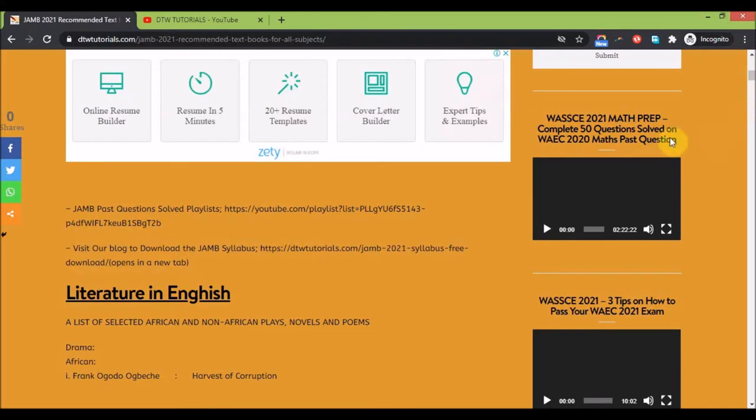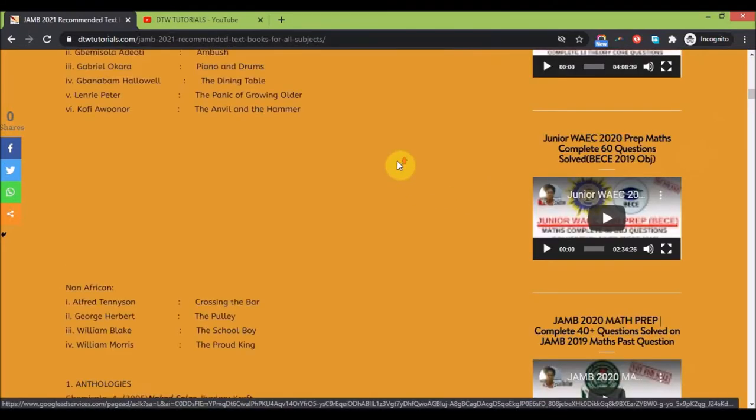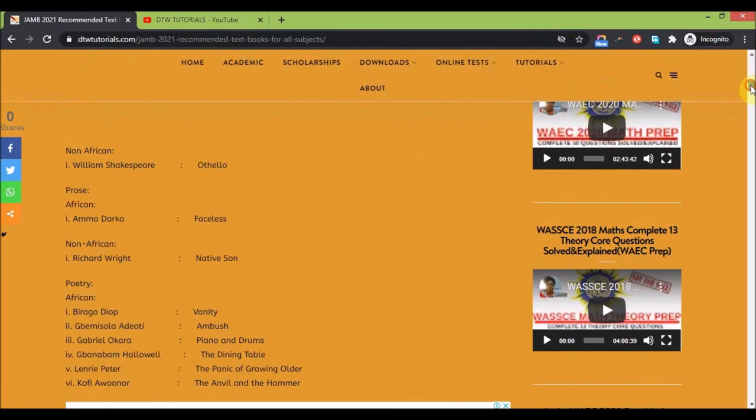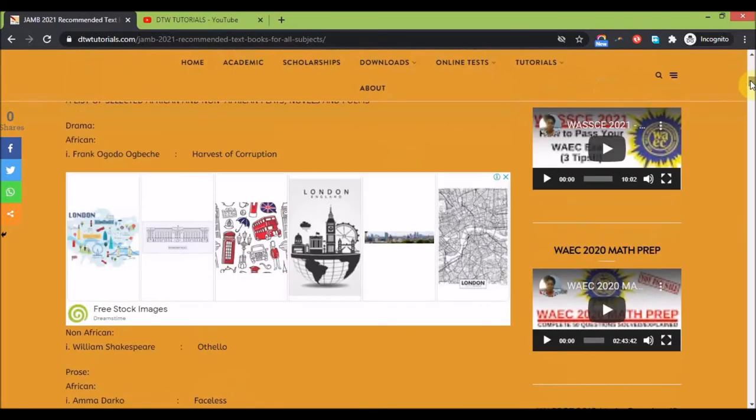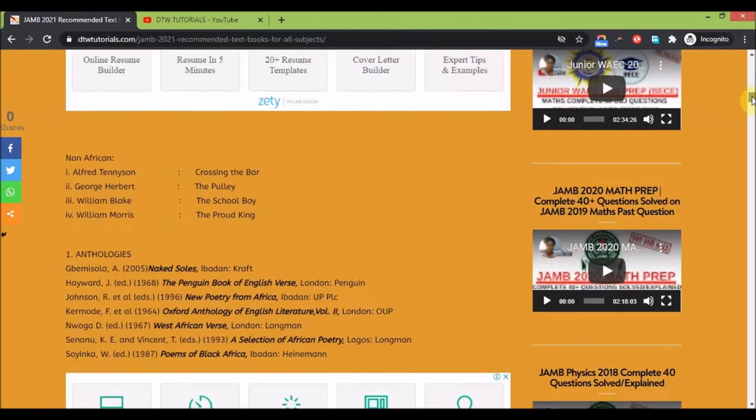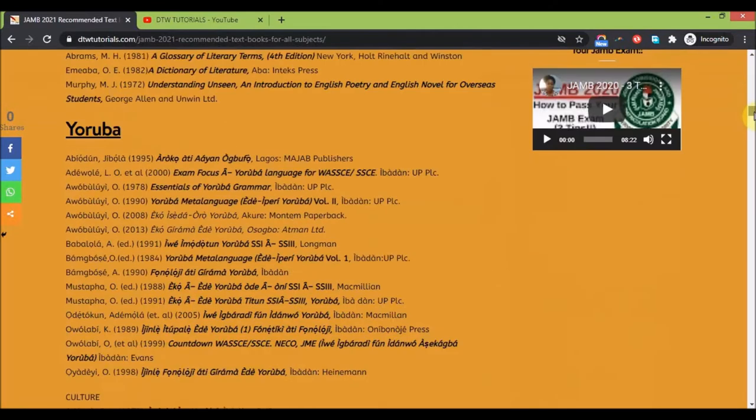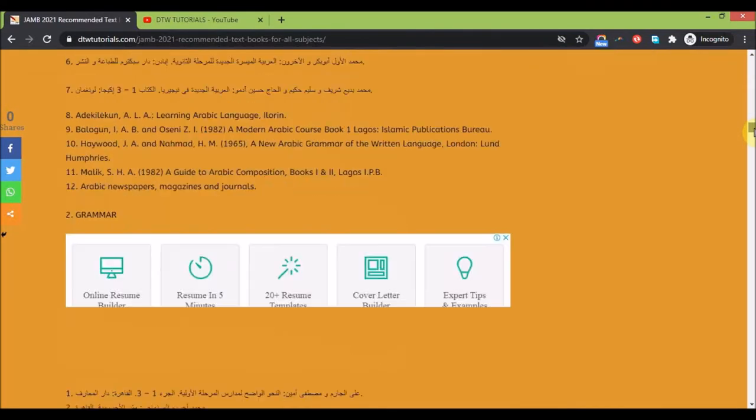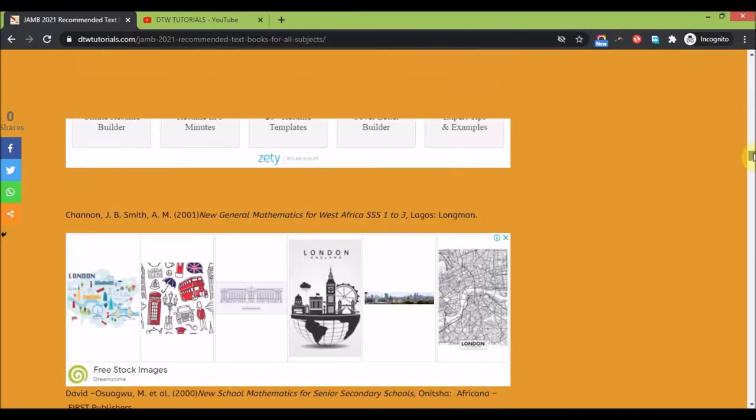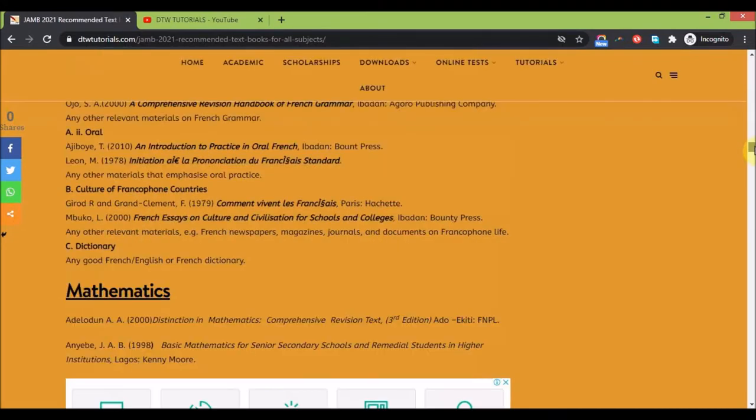If you want to get the syllabus, the syllabus is also on the site too. I'm going to leave all the links in the video description box. Here's your subjects: Arabic, French, mathematics - these are all there. You can see your mathematics textbooks.